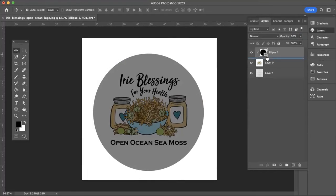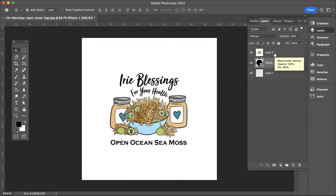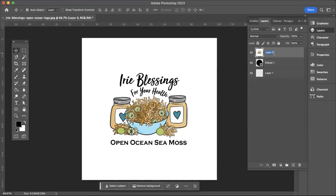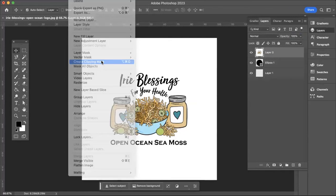I've gone ahead and done that. Once you have it aligned the way that you want, drag the Ellipse layer underneath your logo layer. Then click on the logo layer and at the very top navigation, click on Layer and in the drop-down select Create Clipping Mask.